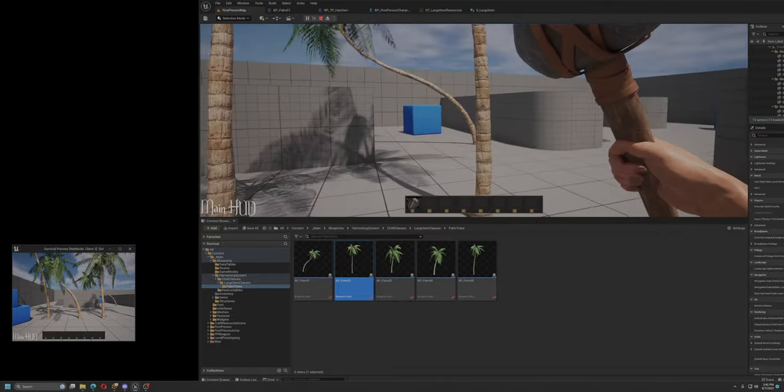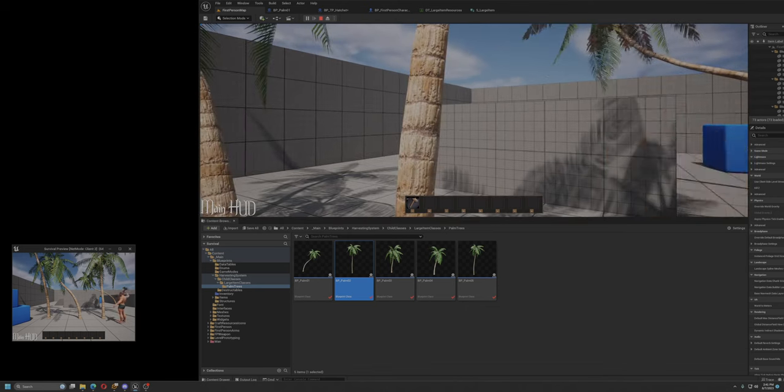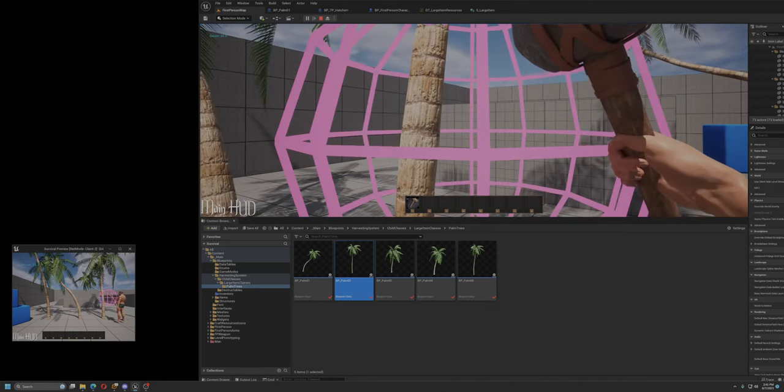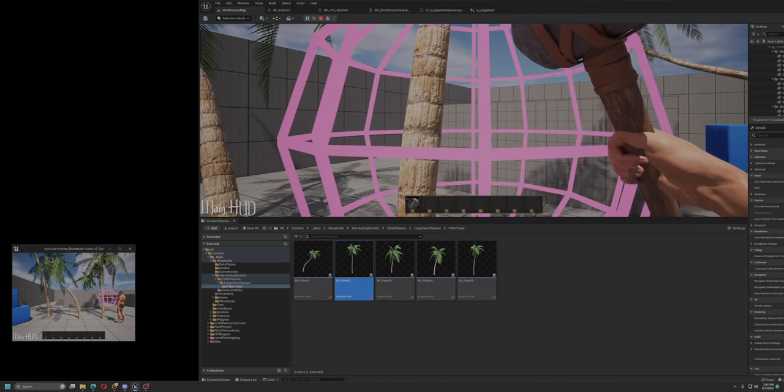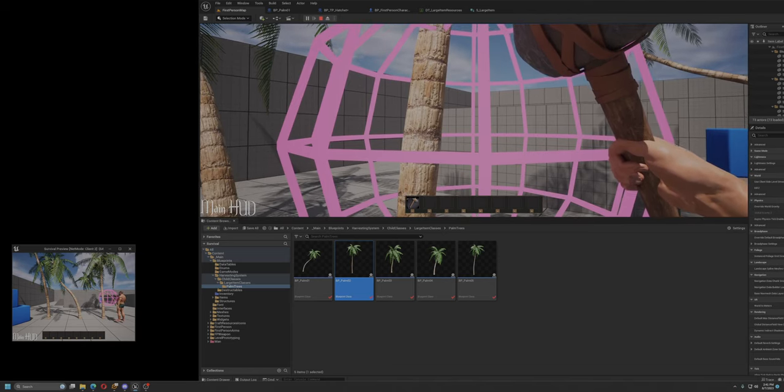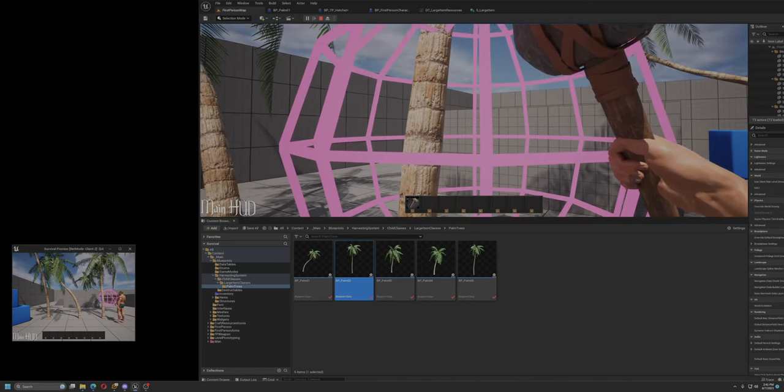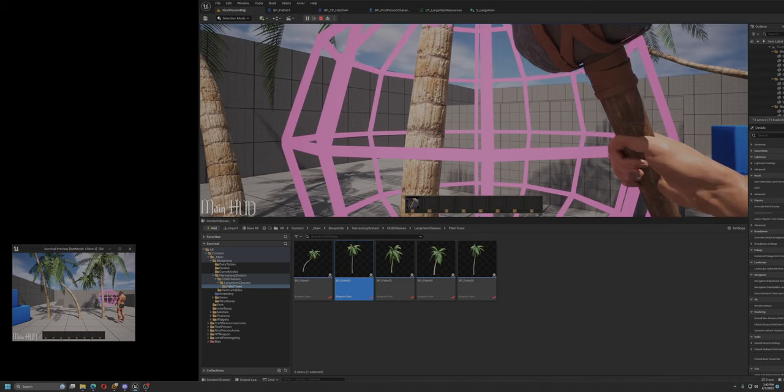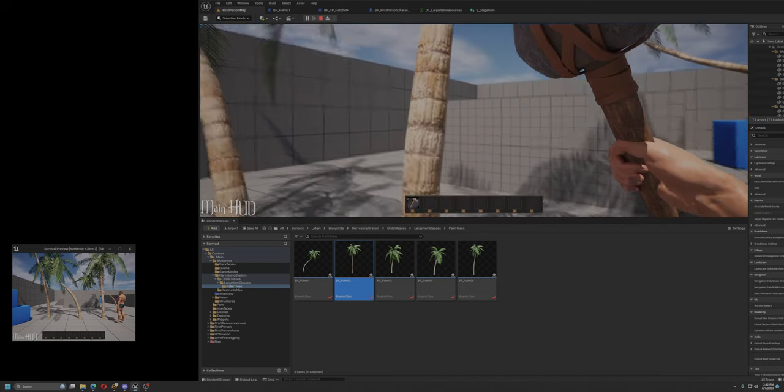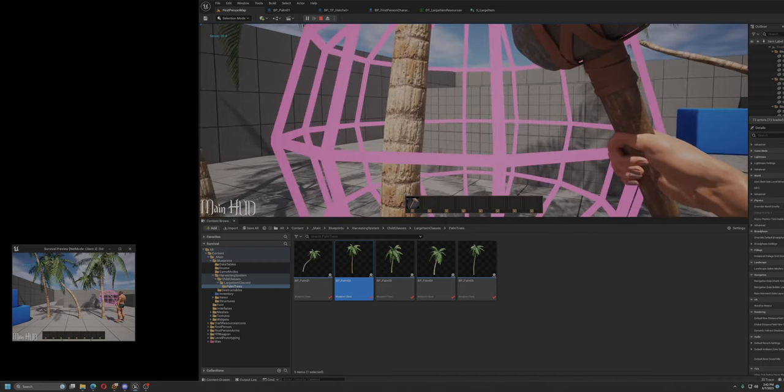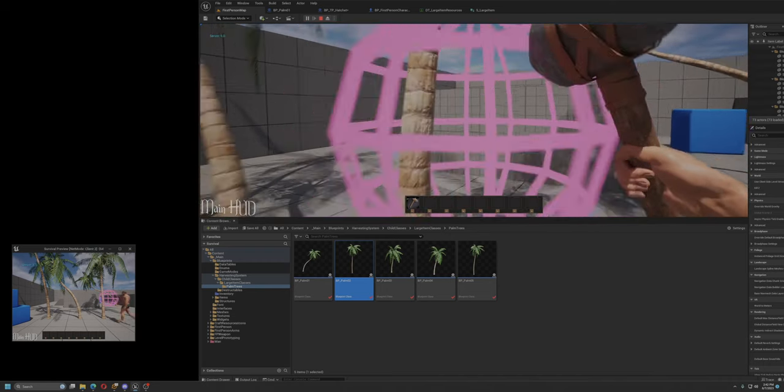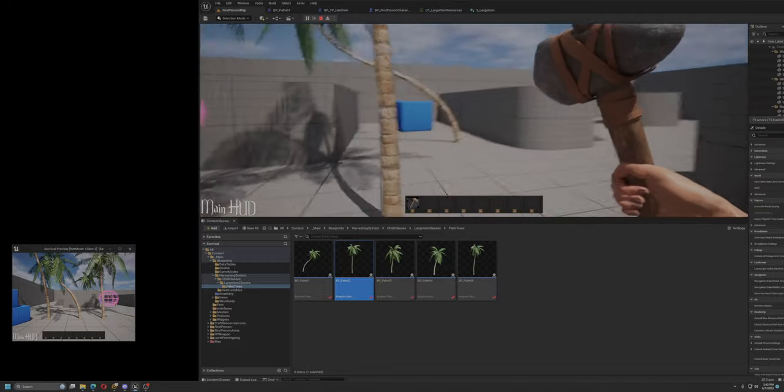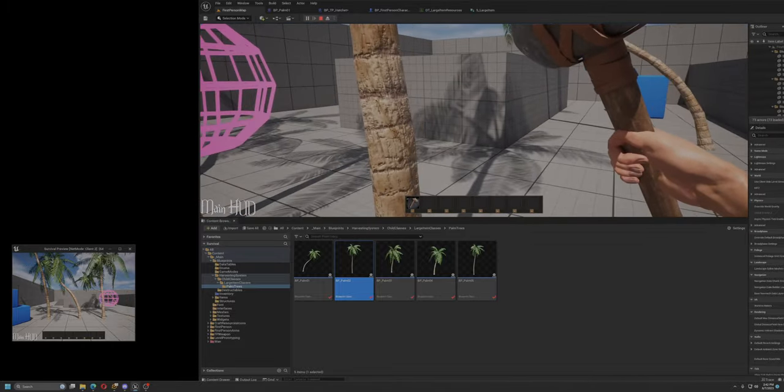So we can go up to a tree and we can hit it, and you can't see the text. It's really tiny, but it says 35, which means it removed 15. I did 15 damage. It removed 15 health from the tree, and I did it again and again. Yay. So now this tree is harvestable.